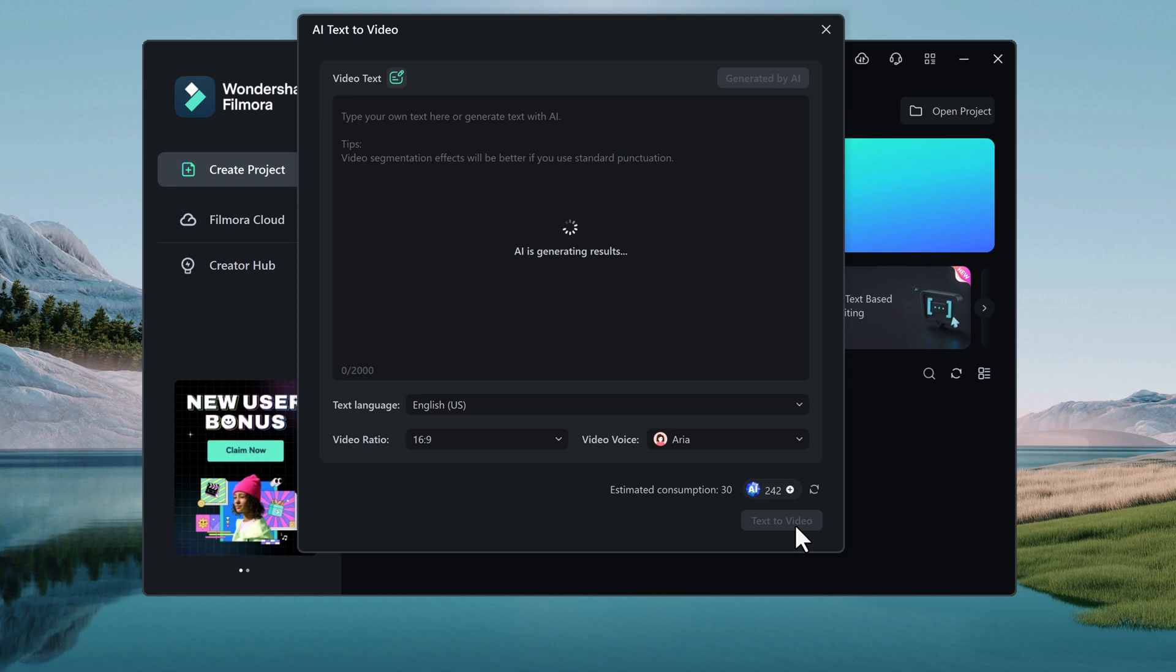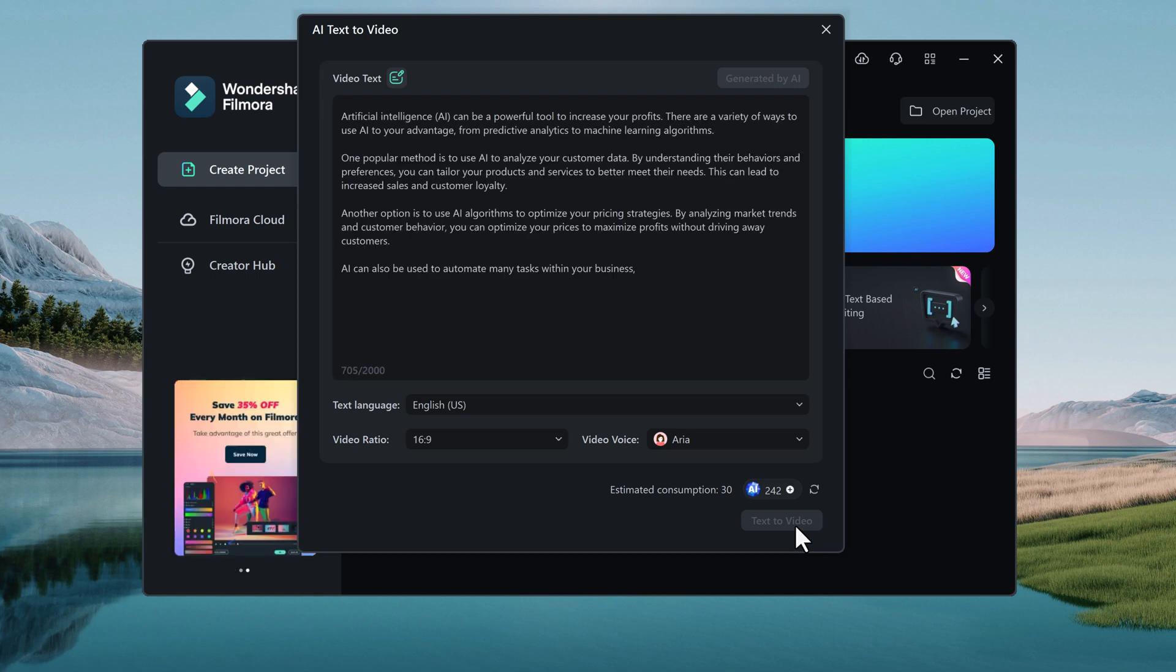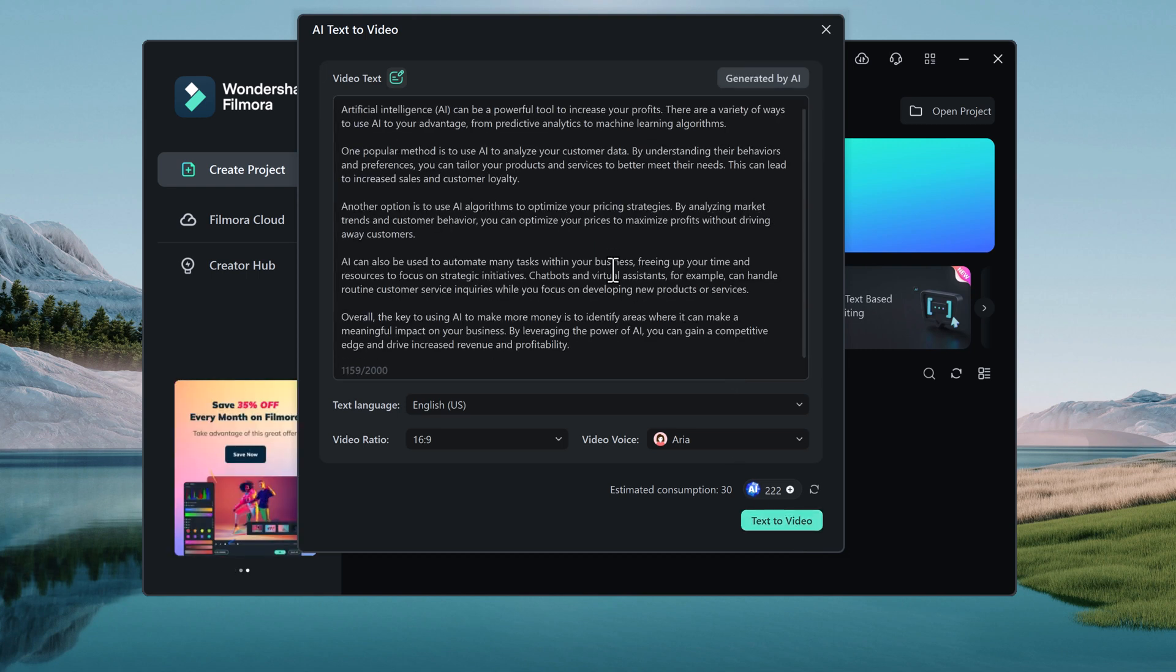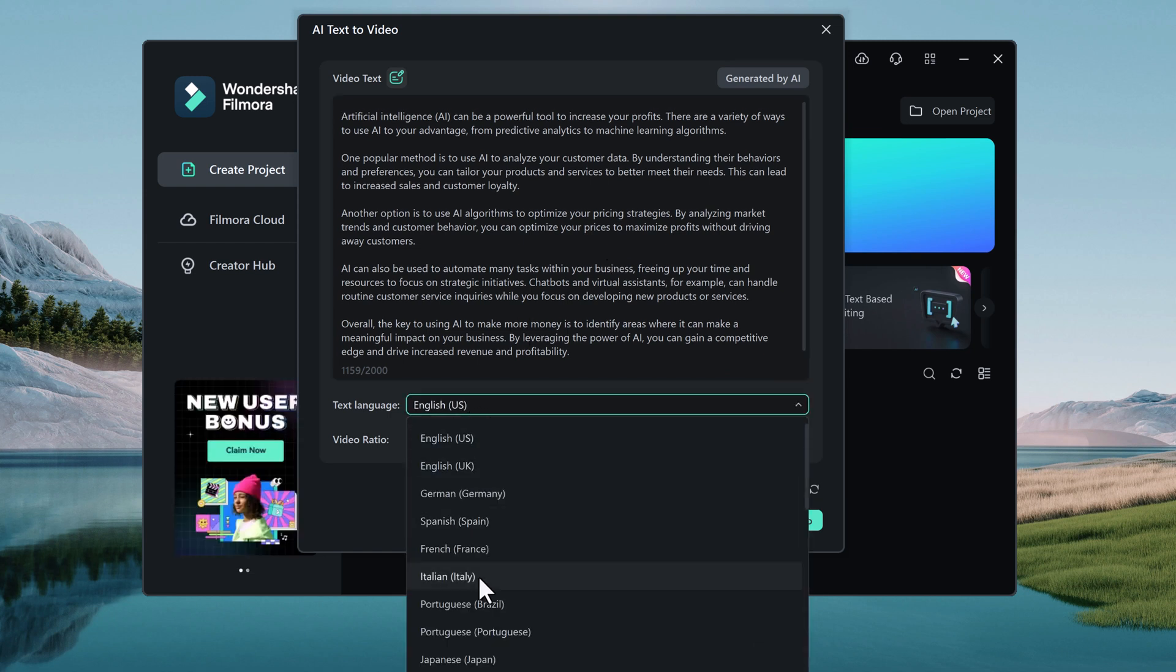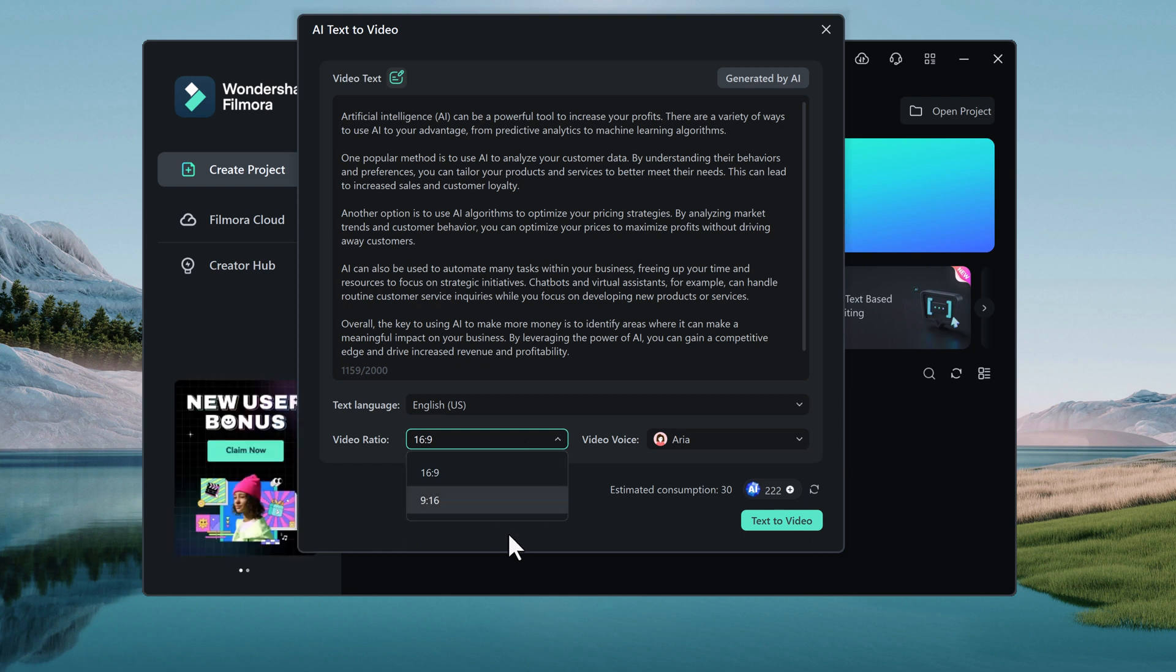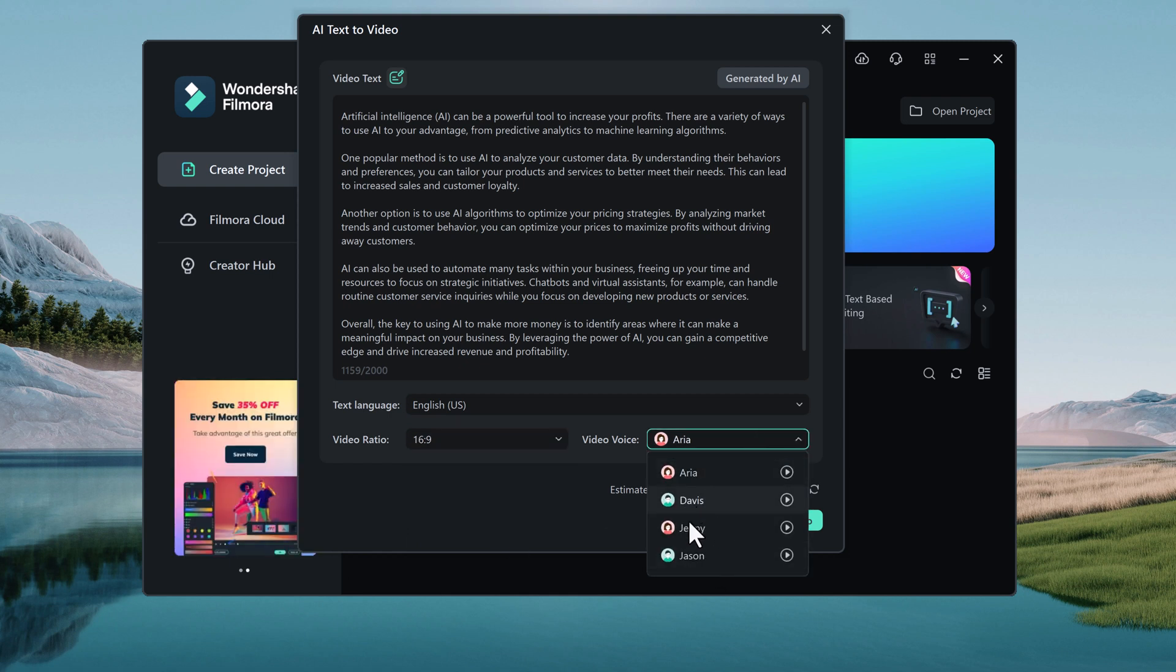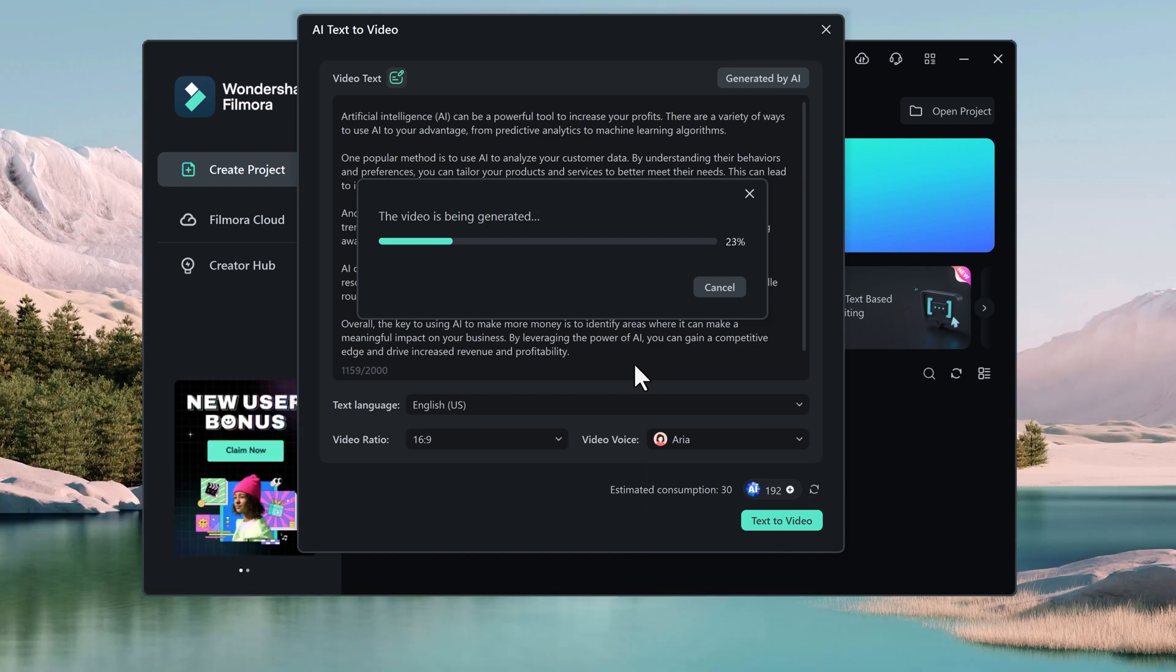You can start by typing your script or any other text content into the AI Text to Video interface. Choose the text language, video ratio and video voice. Then click on Text to Video. AI will analyze your text and generate a complete video including voiceover, visuals and music.